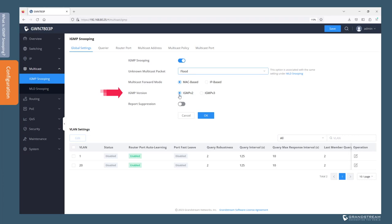GWN 7800 switches support IGMP versions 2 and 3, which are both backward compatible with IGMP version 1. The main enhancement added to version 3 is the support for inclusion and exclusion of source IP addresses that can send multicast traffic to a particular group. In other words, version 3 has the capability to restrict the source IP addresses that can send traffic to a particular multicast group member. We'll use version 2 for this demonstration.